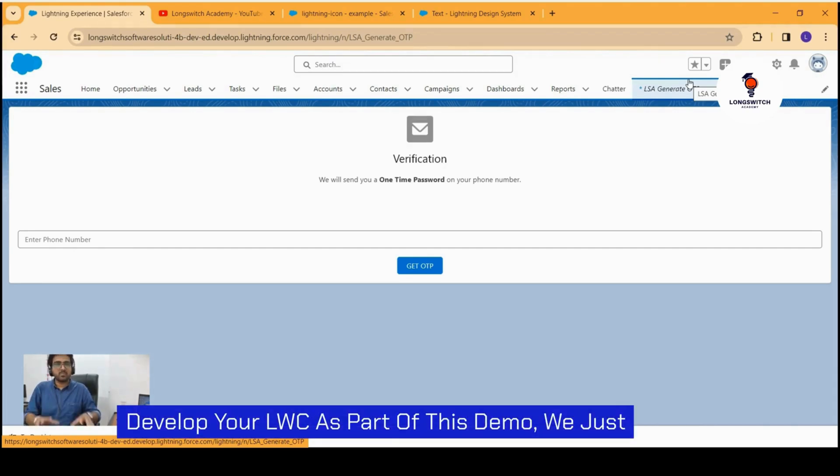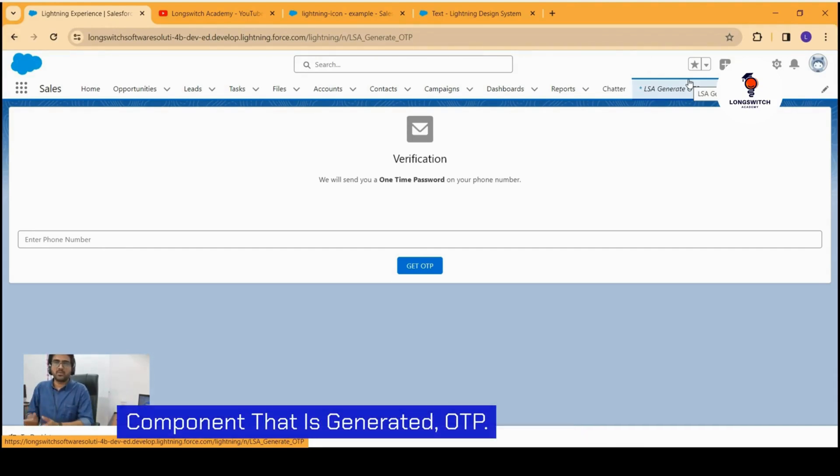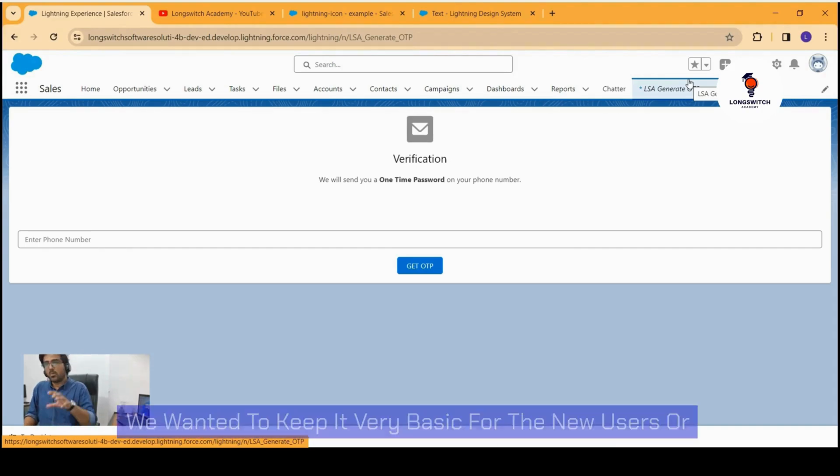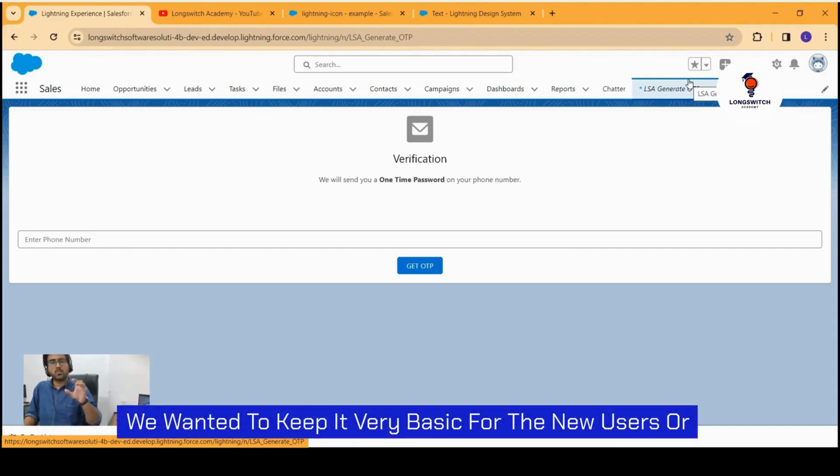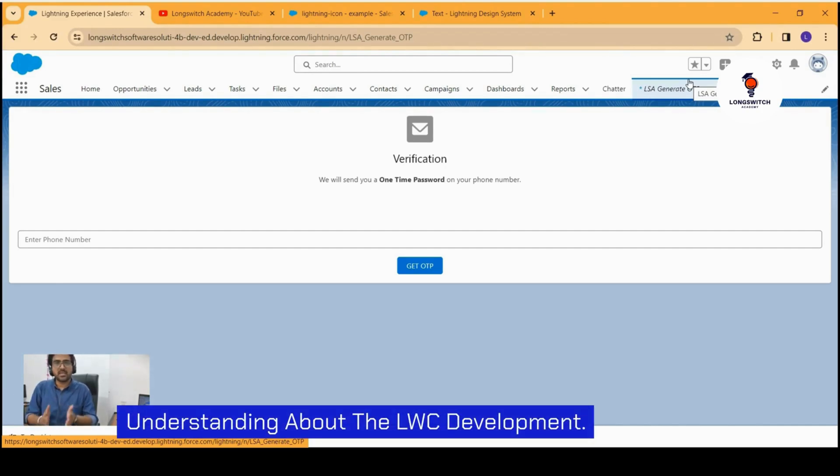As part of this demo, we just developed the user interface part of our first component, that is generate OTP. We wanted to keep it very basic for the new users or new developers who have little or very less understanding about LWC development.